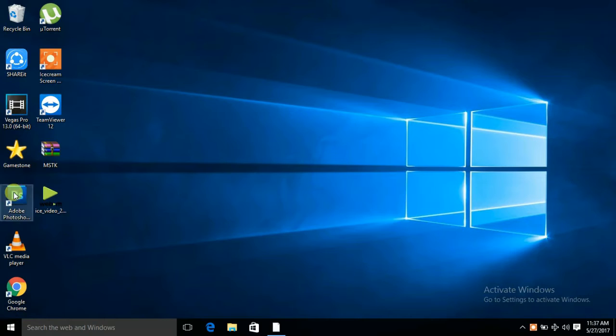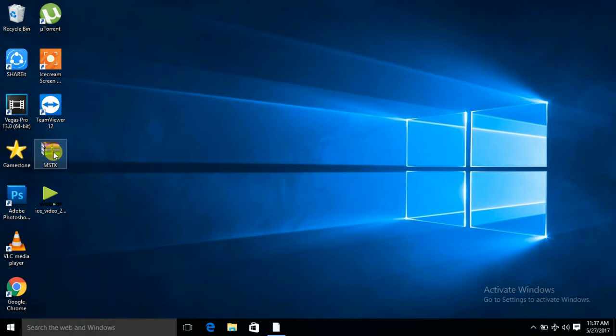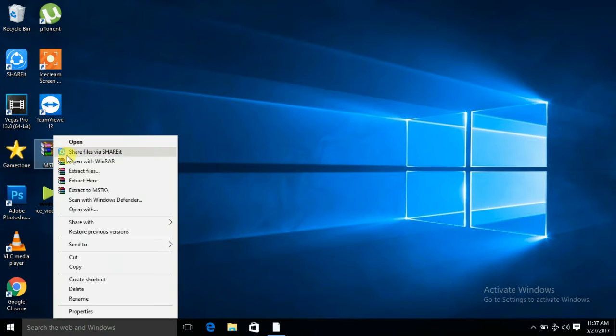I will give you a software named MS Toolkit. You have to unzip this.